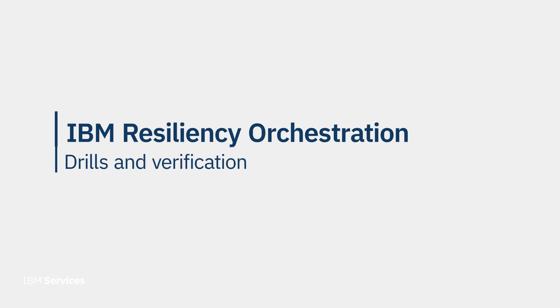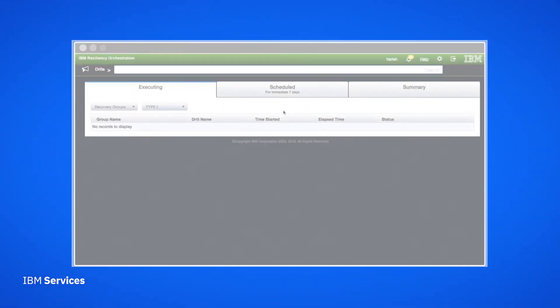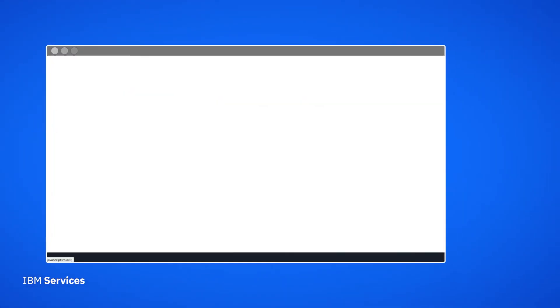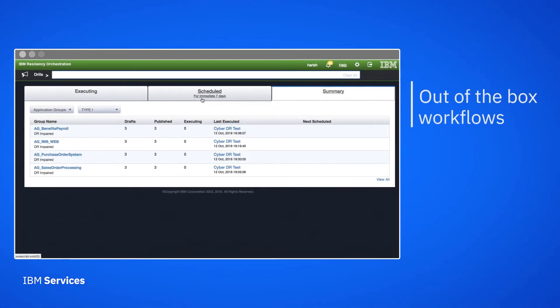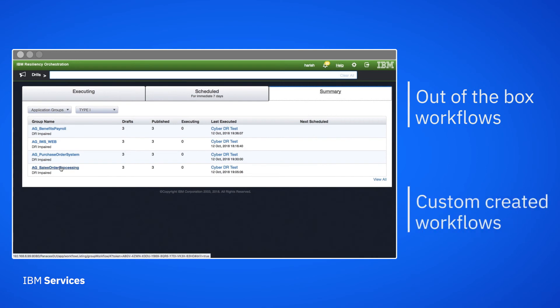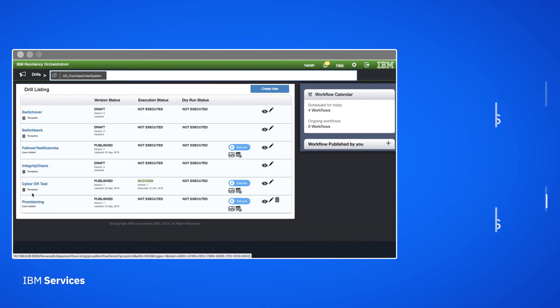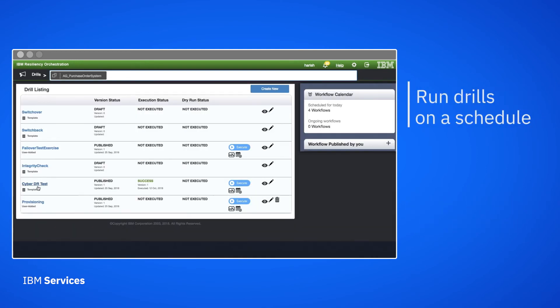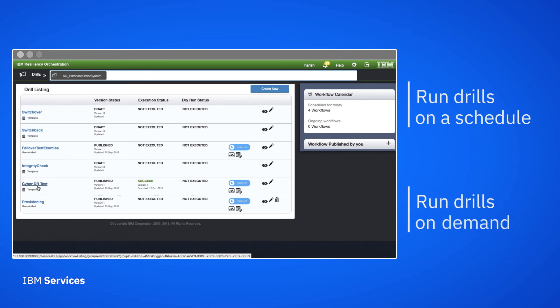IBM Resiliency Orchestration lets us perform regular drills on our snapshots to verify them. We can run drills with workflows that are provided out of the box or ones that we create ourselves. Drills can run on a schedule or on demand.